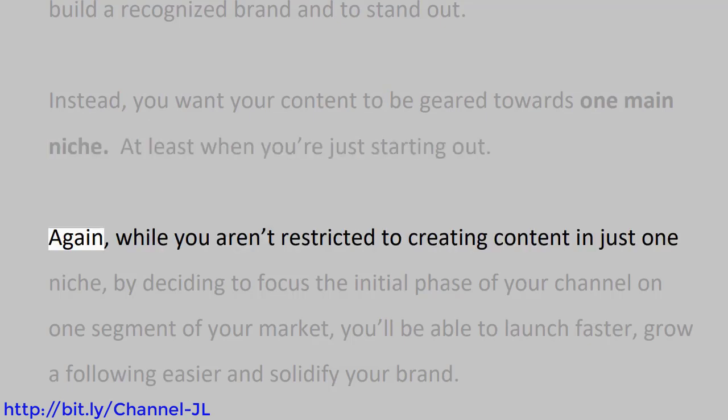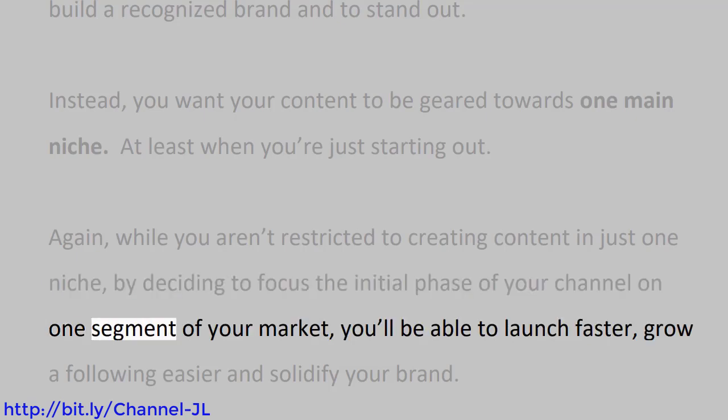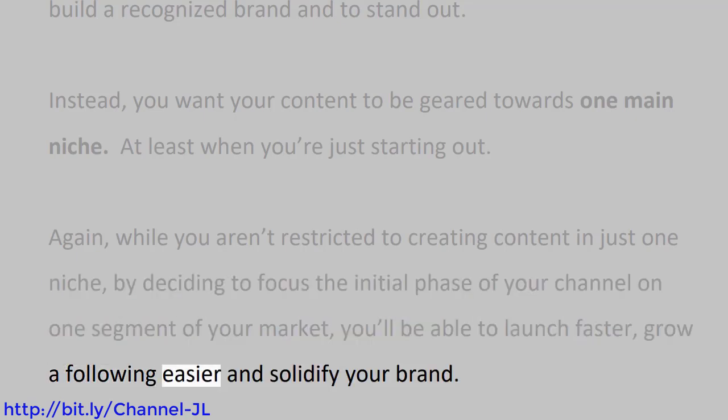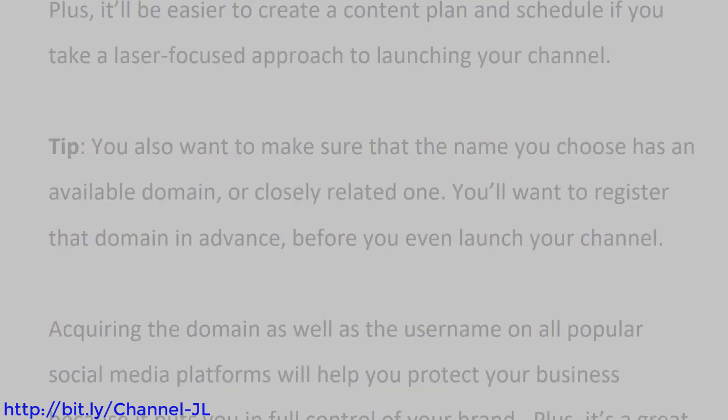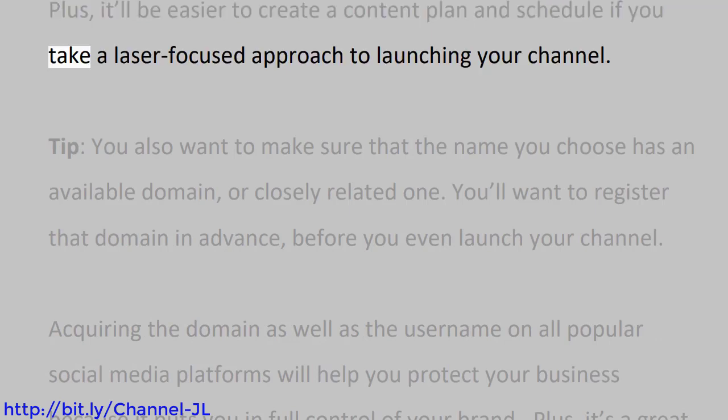Again, while you aren't restricted to creating content in just one niche, by deciding to focus the initial phase of your channel on one segment of your market, you'll be able to launch faster, grow a following easier, and solidify your brand. Plus, it'll be easier to create a content plan and schedule if you take a laser-focused approach to launching your channel.